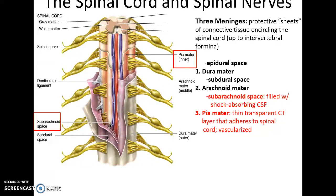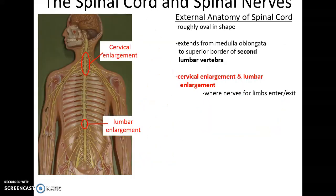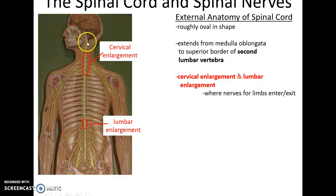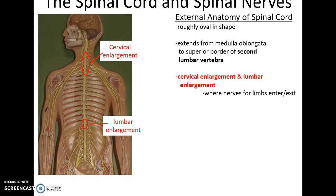There is always a space between the arachnoid mater and the pia mater. This space is called the subarachnoid space, and it is filled with the shock-absorbing cerebrospinal fluid that helps to protect the spinal cord and buoy it in location. Looking at the spinal cord, we see that it is a roughly oval-shaped structure. It extends from the inferior end of the medulla oblongata, basically as the tissue passes out of the foramen magnum, and goes all the way down to about the first and second lumbar vertebrae.